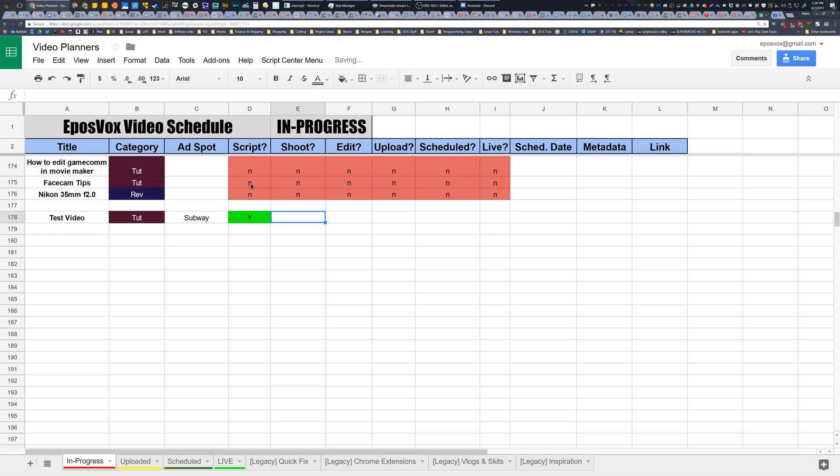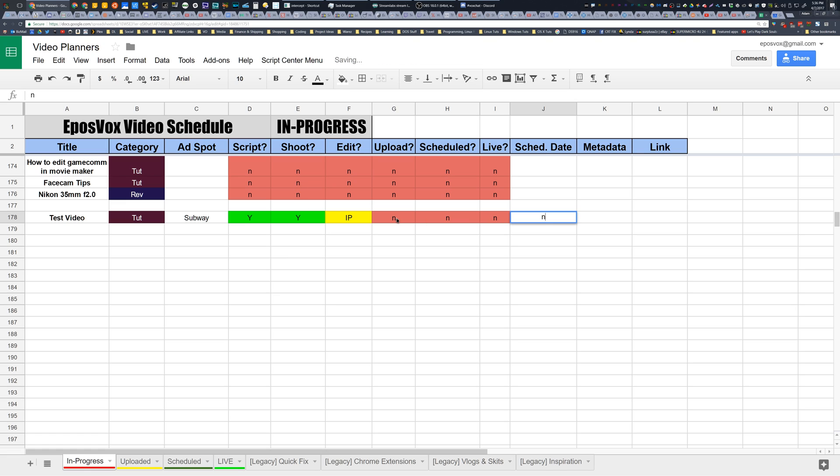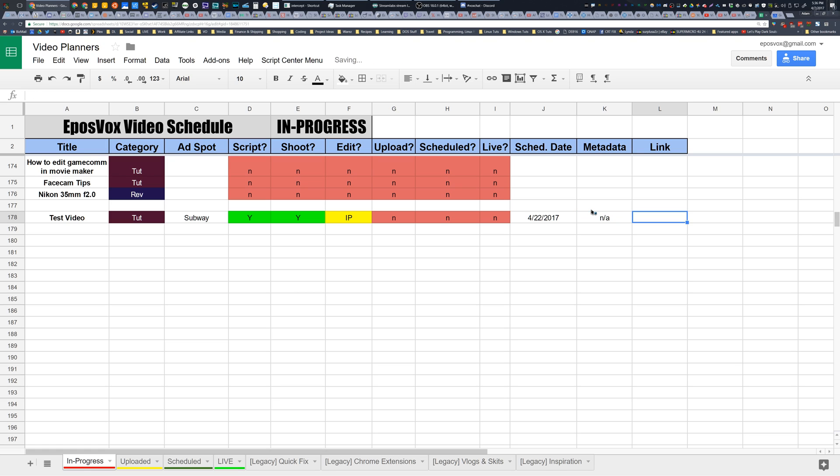Automatically makes it green so that you know that that step is complete. Shooting is done. Y. Editing is in progress. So I type IP. That makes it yellow to show that it's in progress but not complete. And then nothing else has been done. Scheduled date is April 22nd. It automatically formats the date for you. Metadata, NA, and then link to the video. A lot of stuff kind of automatically gets done here. But see, as you update the video, Y turns it green regardless of what it was before.